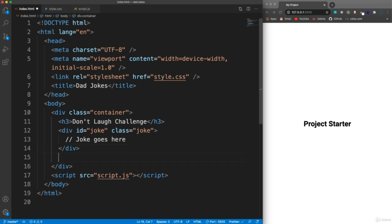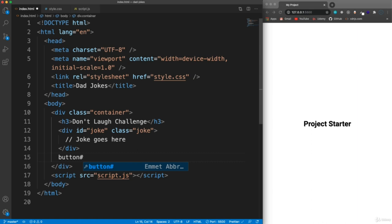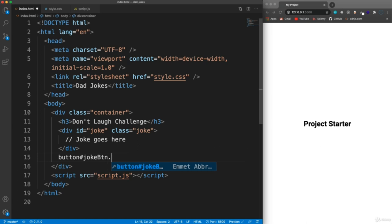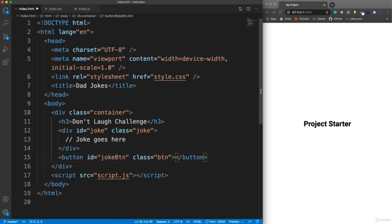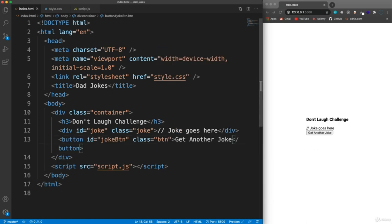We want a button to get another joke. So let's create a button here and let's give this an ID of 'joke-btn', then give this a class of 'btn' for styling and say 'get another joke'. So save that - it doesn't look too good.